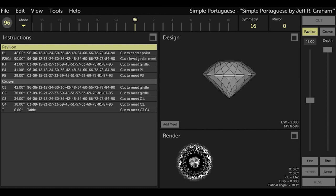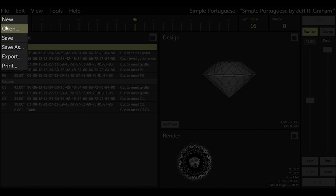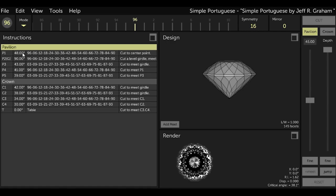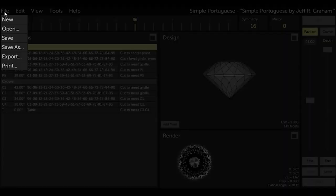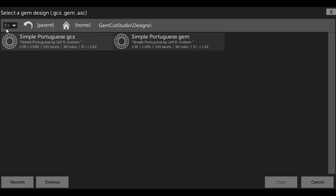I can then save it again, and this time GCS saves it as a .GCS formatted file. So now I have two Simple Portuguese designs in my design folder: the original .GEM file and the new .GCS file.